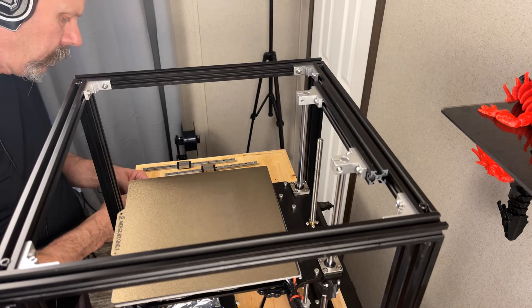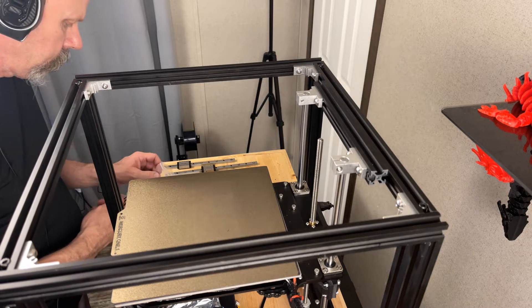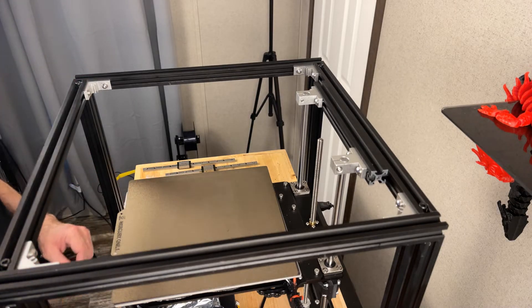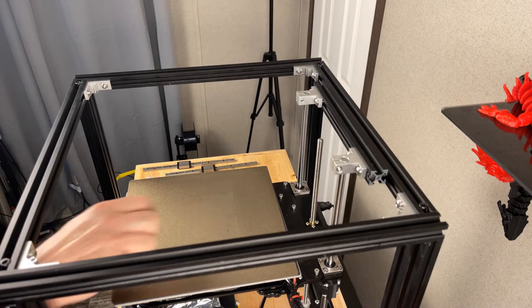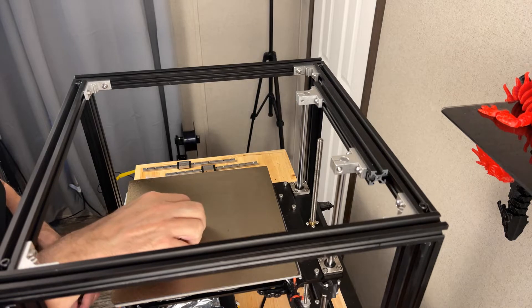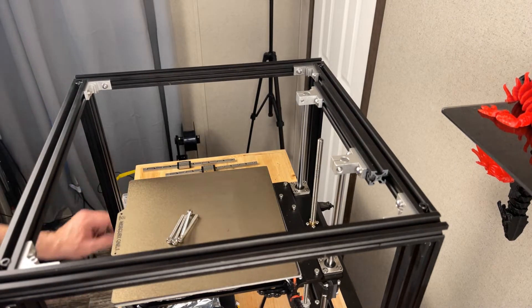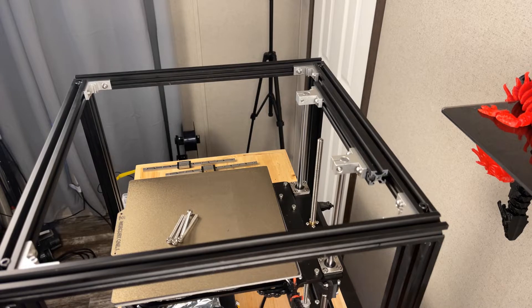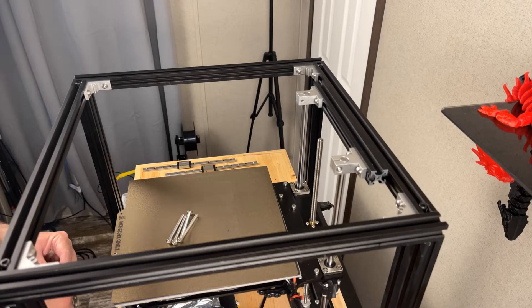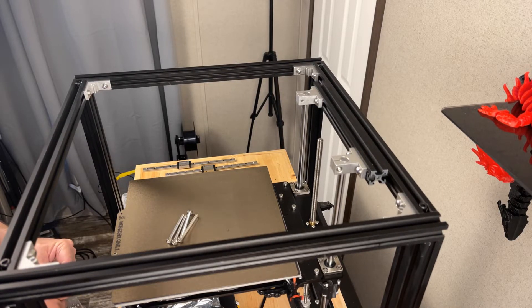You're going to need four of these M5 by 50 screws. We'll set those right here. You're going to need four of these spring ball T-nuts, five millimeter.